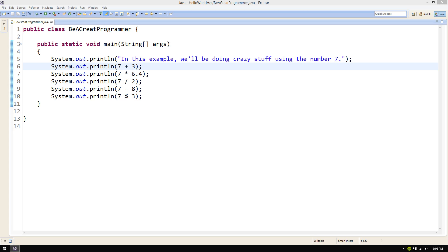Now you have to change it in every place that you use 7. In this example, it is not too difficult to change. But what if you had used 7 hundreds of times in this code and had to change each one?